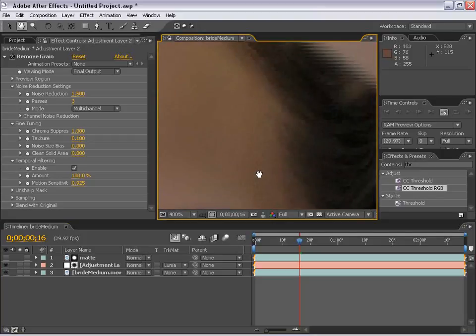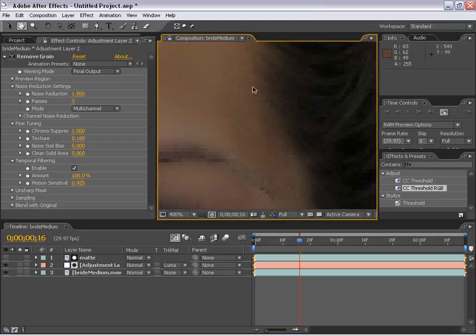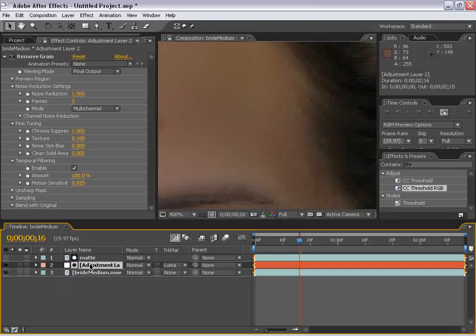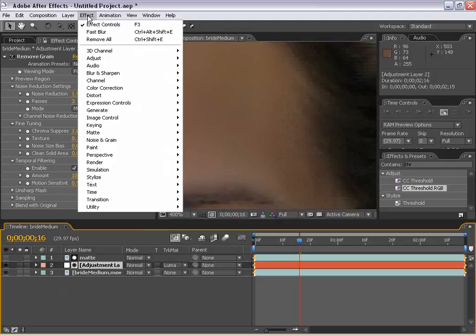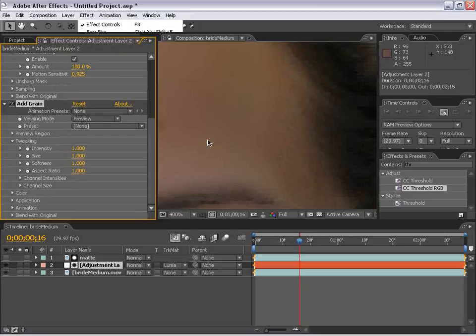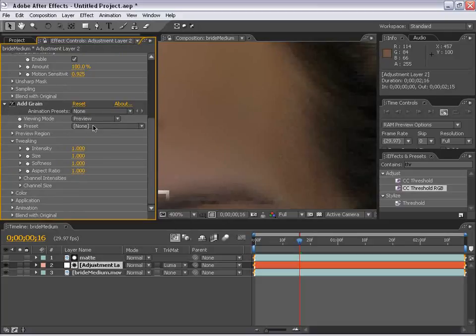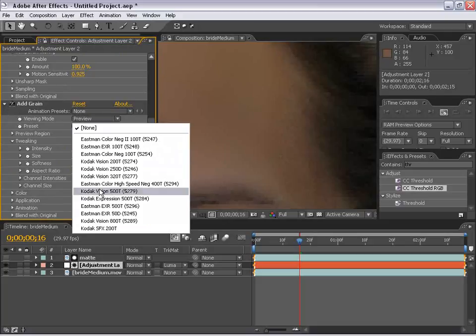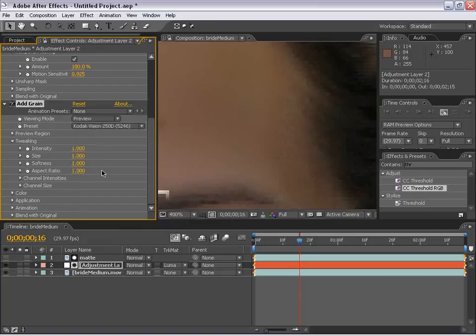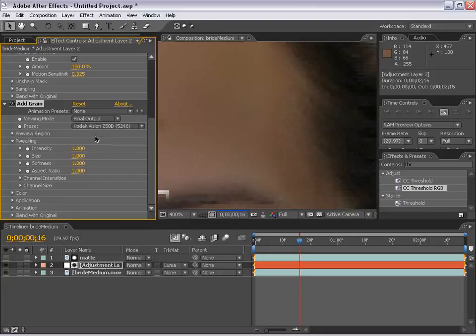The cool thing about adding grain to an adjustment layer that is tracked by a mat is that the grain will only add itself to the area that you're affecting. So, in this instance, it's perfect. So, let's zoom into an area where we have grain and where we have clear. Select the adjustment layer and we're going to go up to the noise and grain, add grain. Got some presets here, but this is like DV footage from like a year ago. Let's just pick one and we'll fix it up. We're going to change the preview to final output.